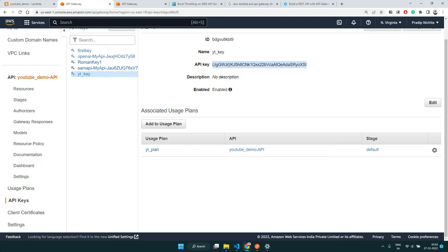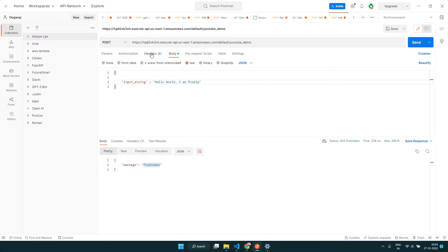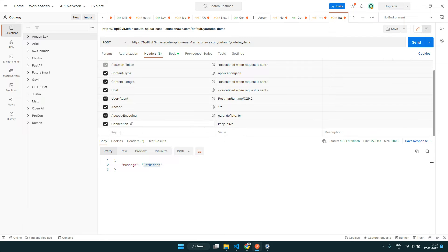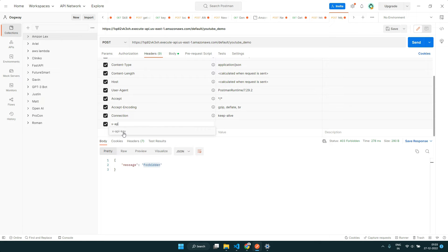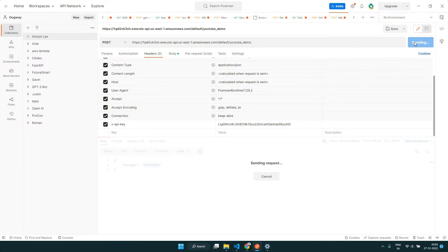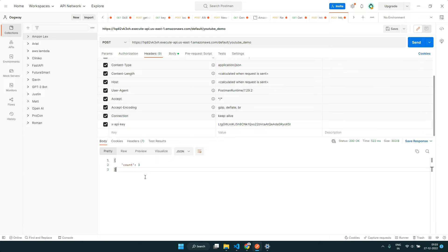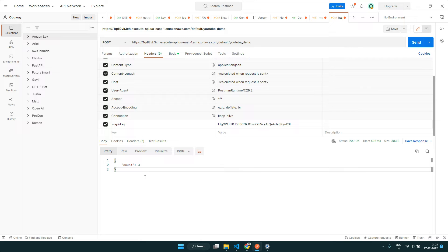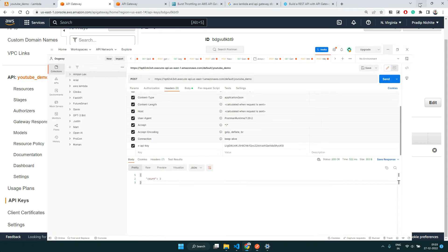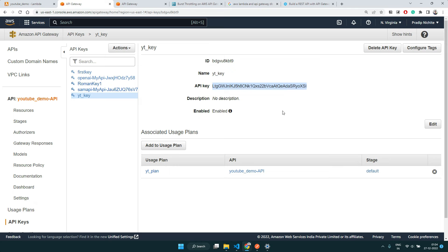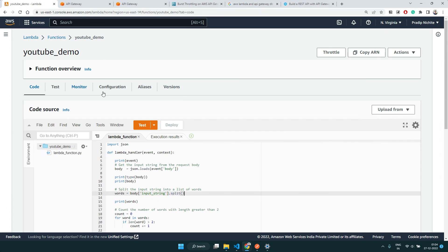Go to API Keys, find our 'yt-key', click Show, and copy the key. To send that key in Postman, go to the Headers tab and type 'x' — you'll see the suggestion 'x-api-key'. That is the header name you need to pass. Paste our key as the value and send — now it's working! So for every customer you can create a key, create different plans, manage subscriptions, and control how many requests they can make per second.